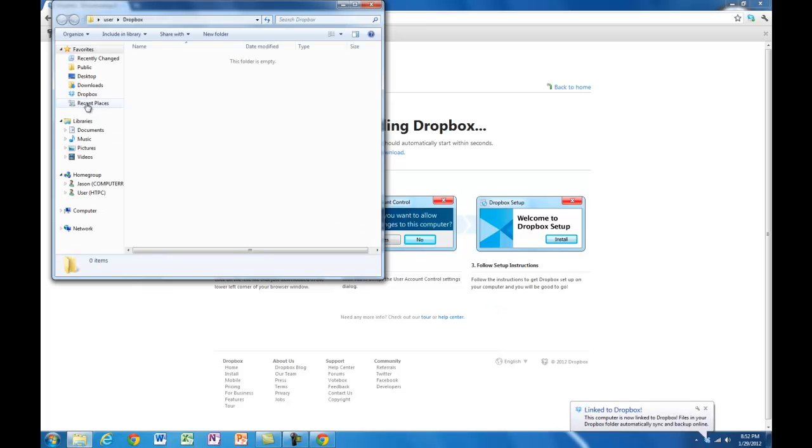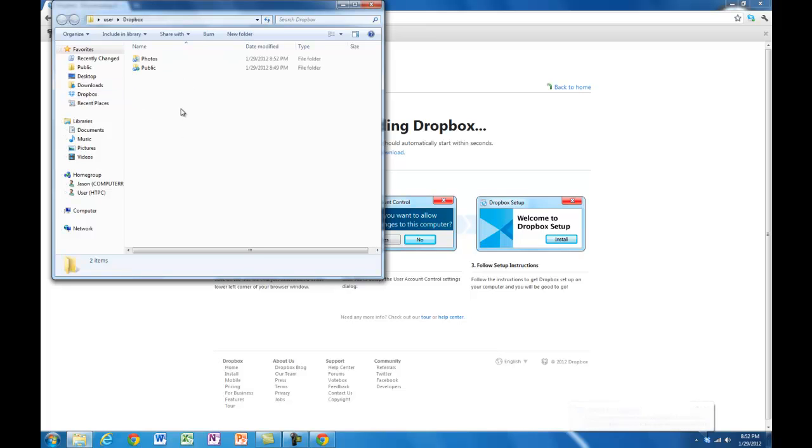Dropbox will come up under your favourites, and it's just a regular folder. Anything you put in there is going to be uploaded to the internet and saved there.